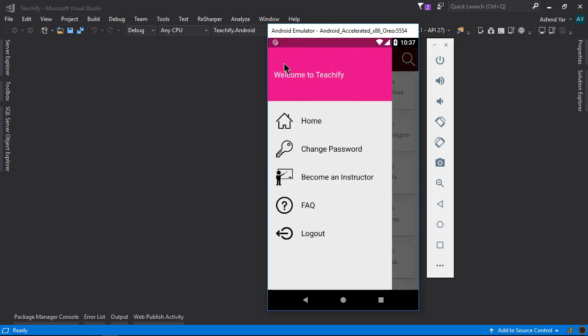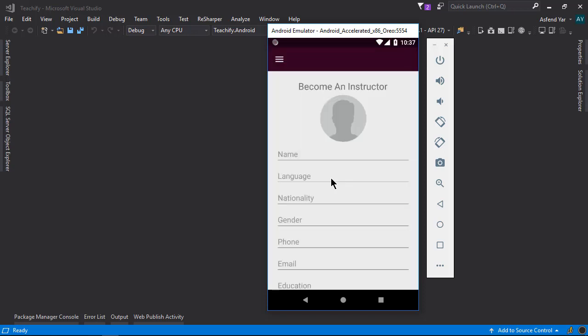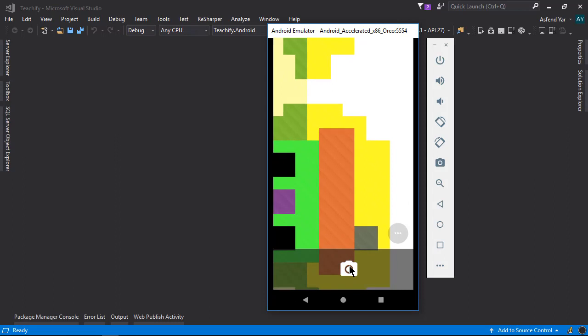Now let's go to this become instructor page. Well, this application is for students. But if some student also wants to become an instructor then he can simply add his details. So let me add some of my details here. First of all let's take a picture of the instructor.